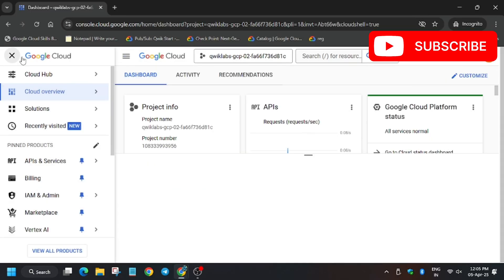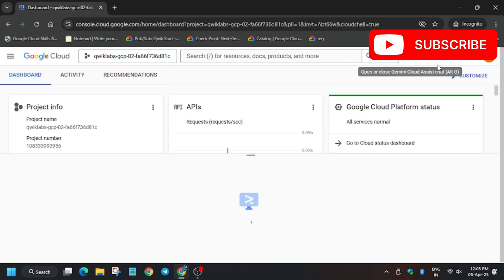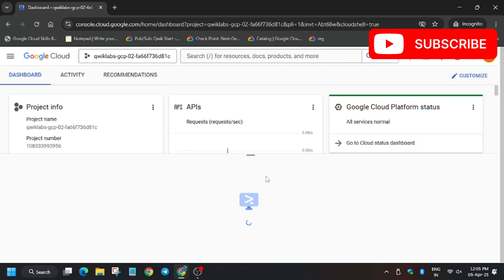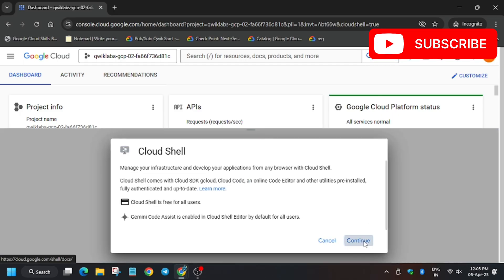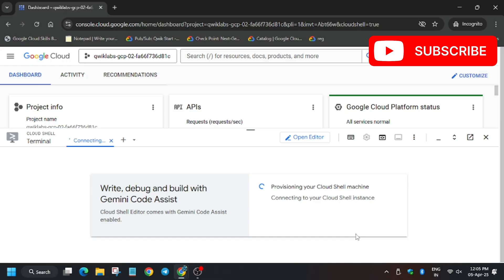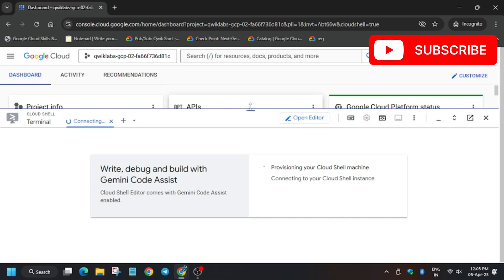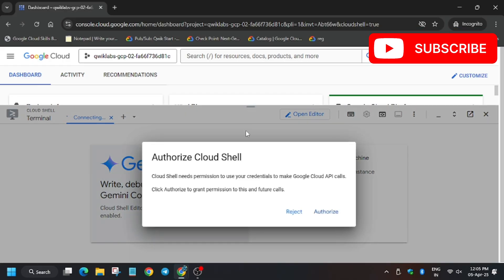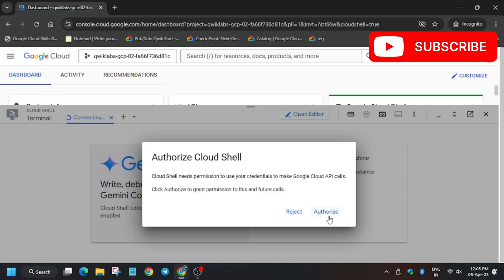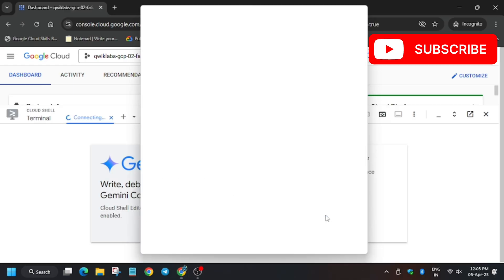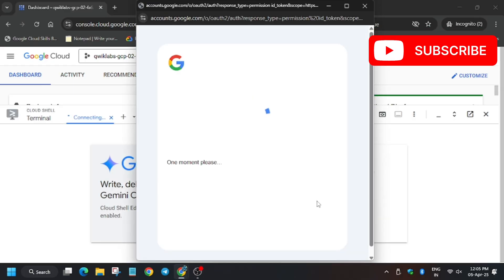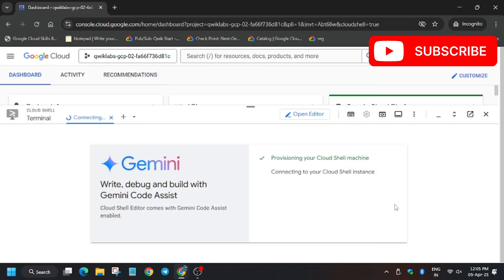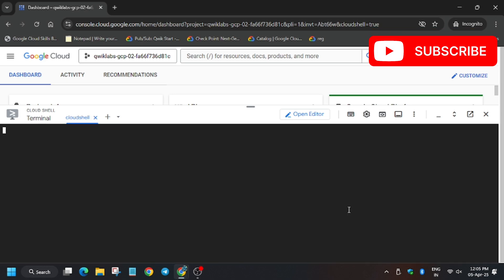Click on Activate Cloud Shield. This activates the Cloud Shield where we will be running the commands. Click Continue. Meanwhile, in the description box I have shared the GitHub link. Click Authorize. You can click on the GitHub link so that you can proceed for the next task.